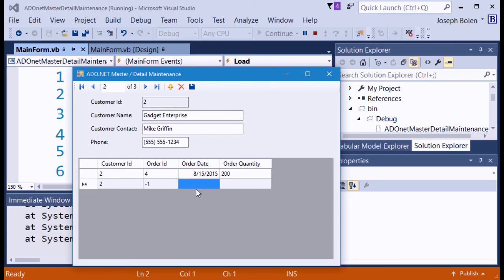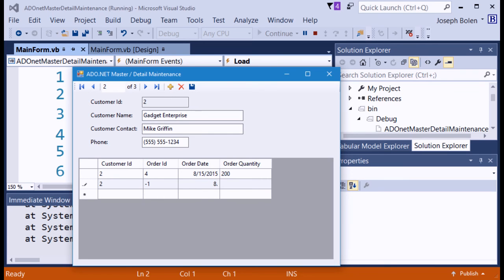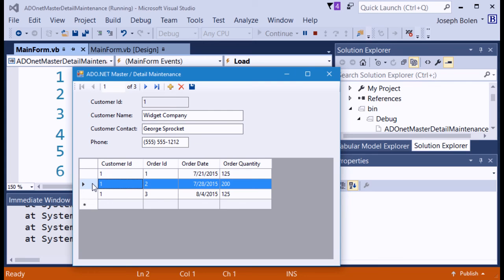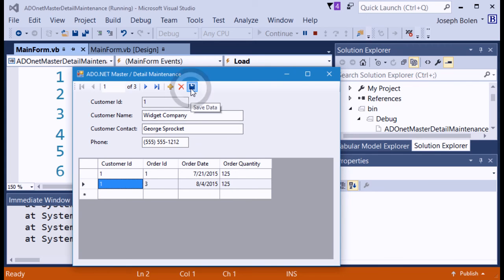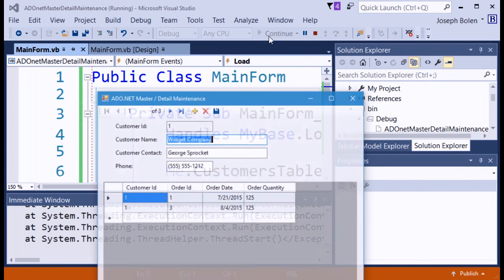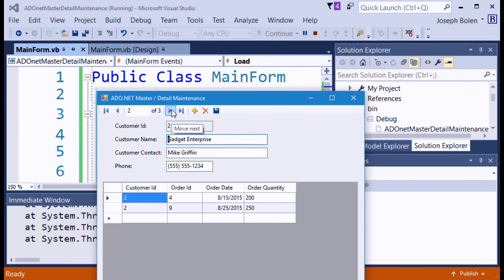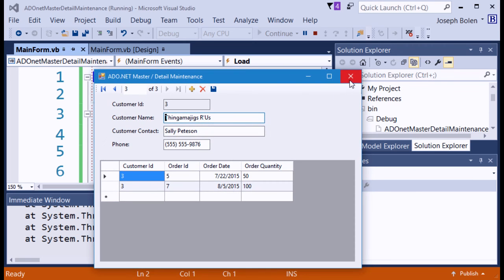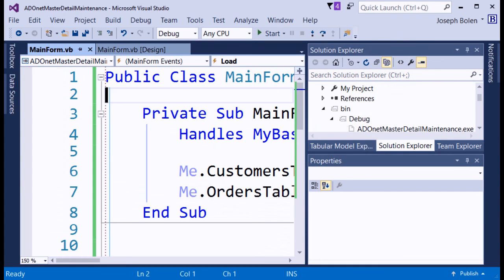Going back to the first record, I add a new order with date 8/25/2015 and a quantity of 250. Then I delete the Bolan Computers record. I hit Save, stop and restart the program. All the changes are preserved — the deleted record is gone, the new order is there, and everything is being maintained perfectly.